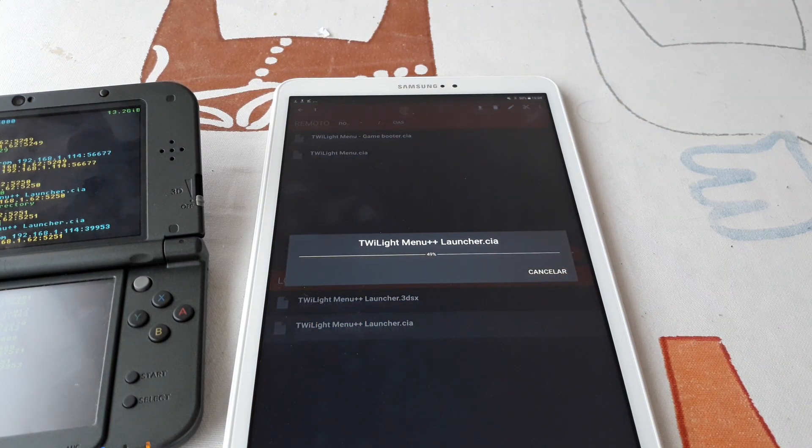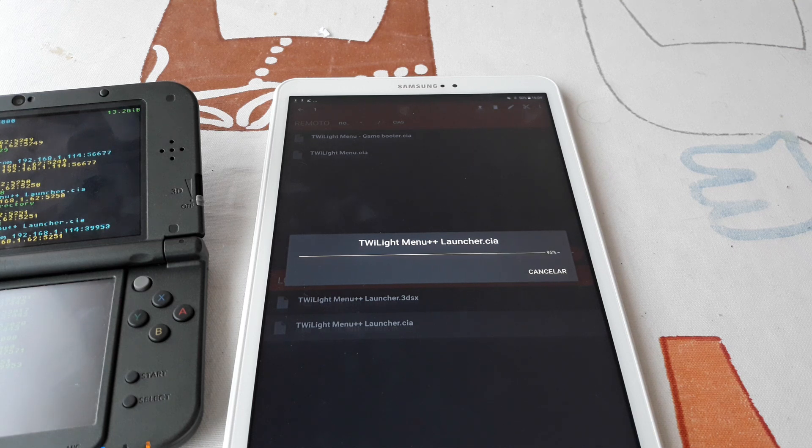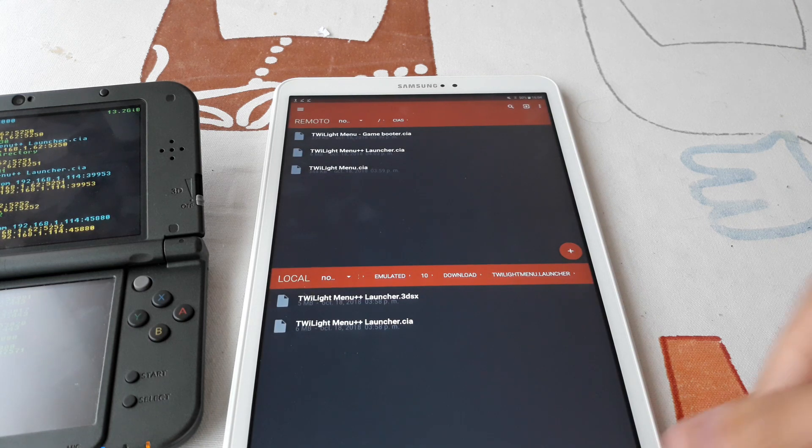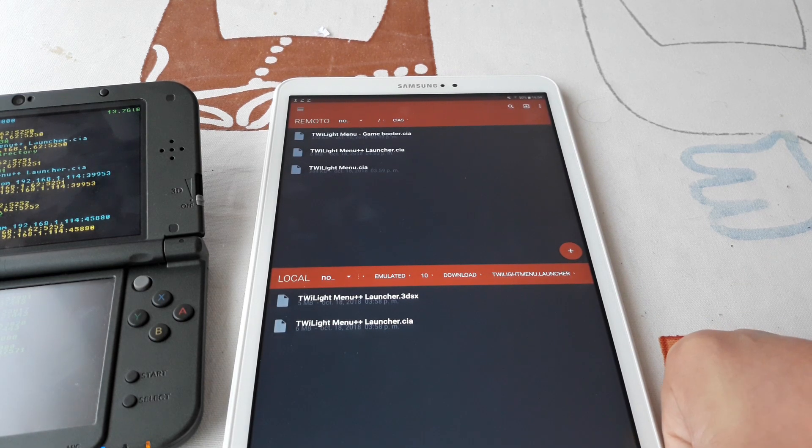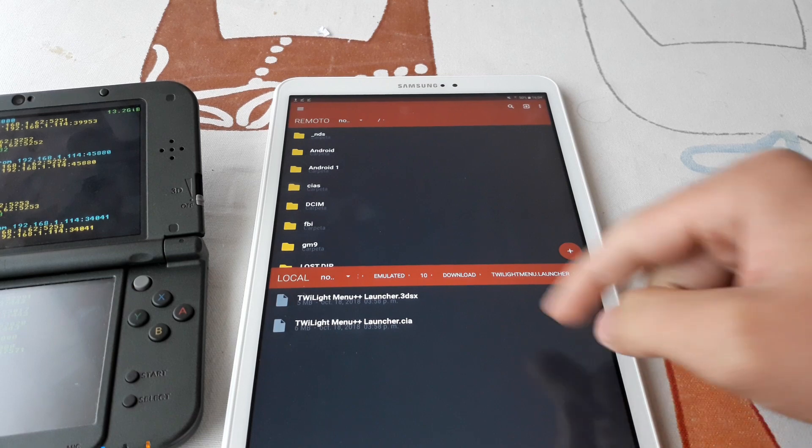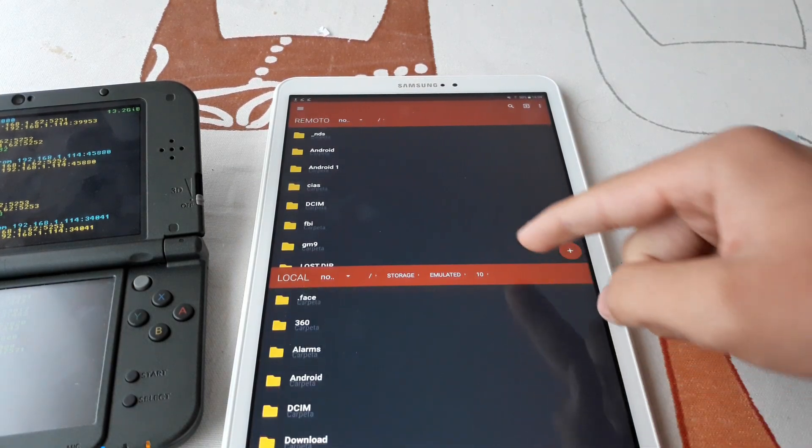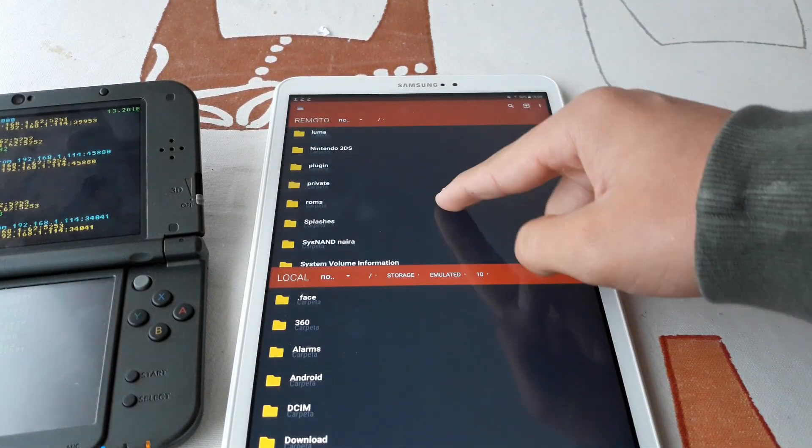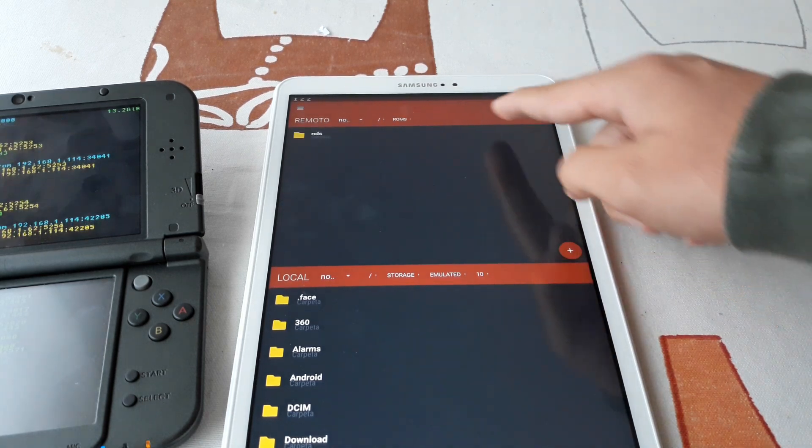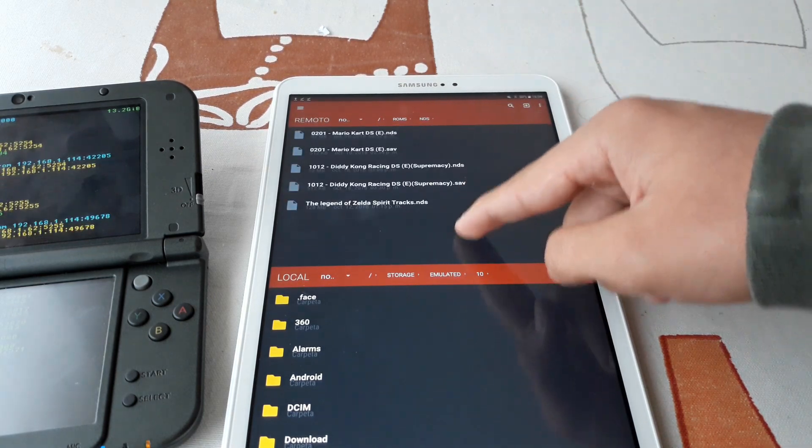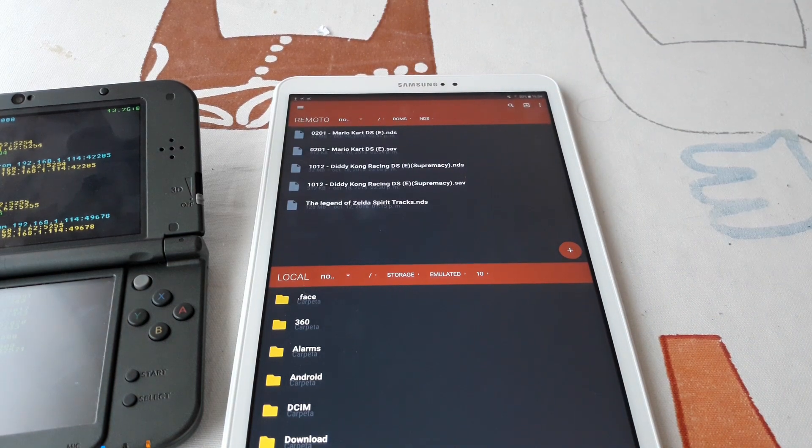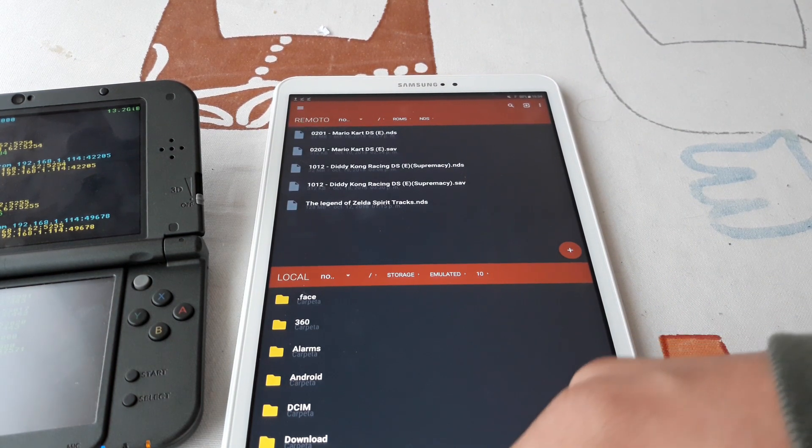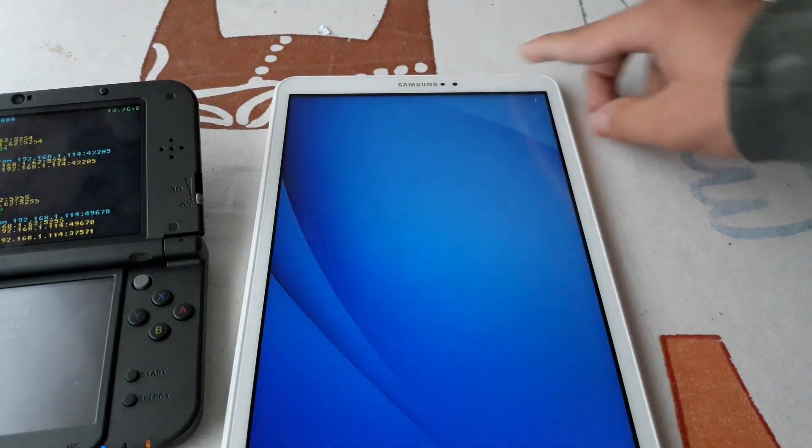And now you have to have the ROMs ready because we are going to place them in the SD card. I can't link you any ROMs in the description but I know that you will be able to find them. Just create a ROMs folder on the root of the SD card and inside an NDS folder. There you can place your ROMs. Use ROMs from the games you own. I don't support piracy.